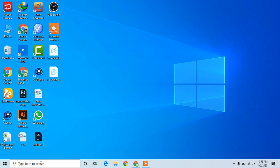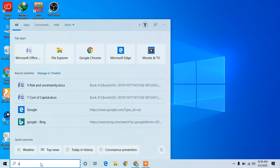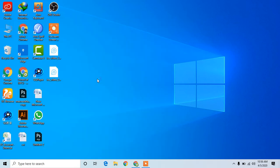If you have a meeting, you will open the Zoom app on PC and Android phone. You will download the Zoom app.